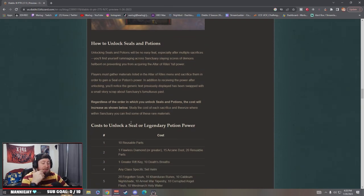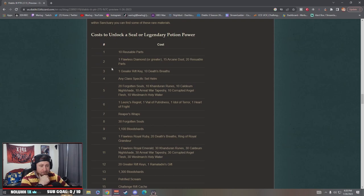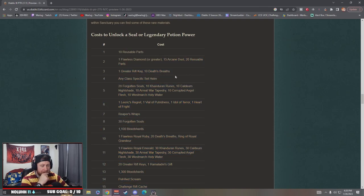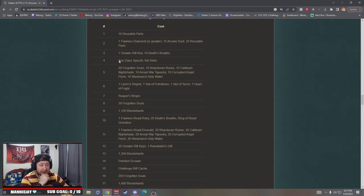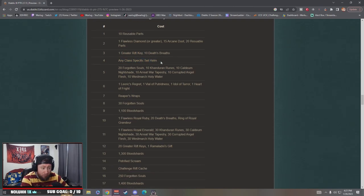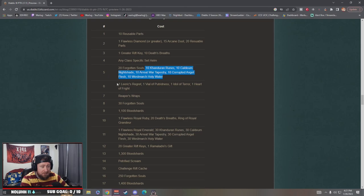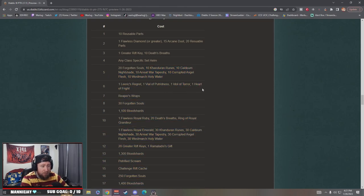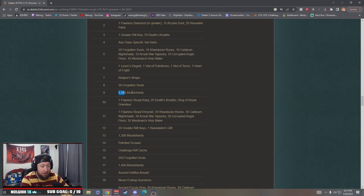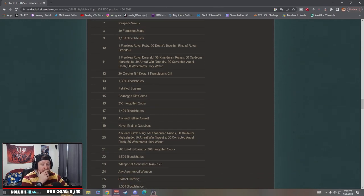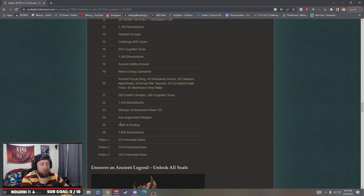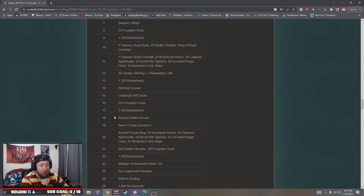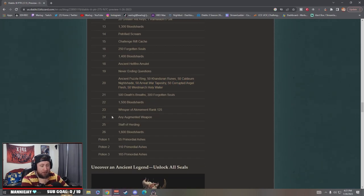Oh so that's why they're allowing you to pick and choose, because it doesn't matter which ones you pick. Each time you go up it's going to cost more, so let's just take a look. So the first one, 10 reusable parts, very easy. A flawless diamond plus more parts and arcane dust. A greater rift key plus 10 death breaths, wow. Any class specific set helm, 20 souls, and then each of the bounty mats, 10 of each of the bounty mats. A Leoric's Regret, okay so that's from each of the key wardens.